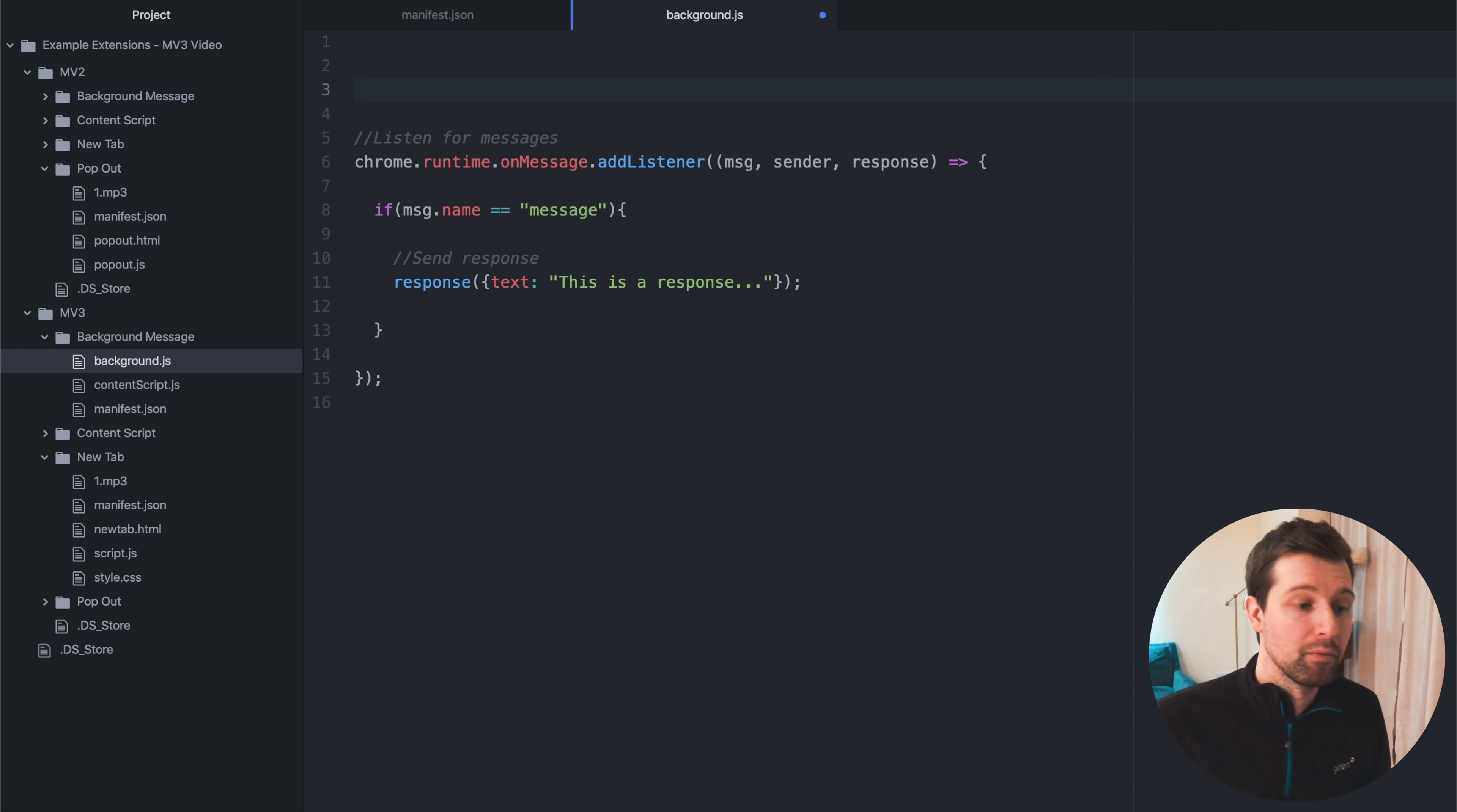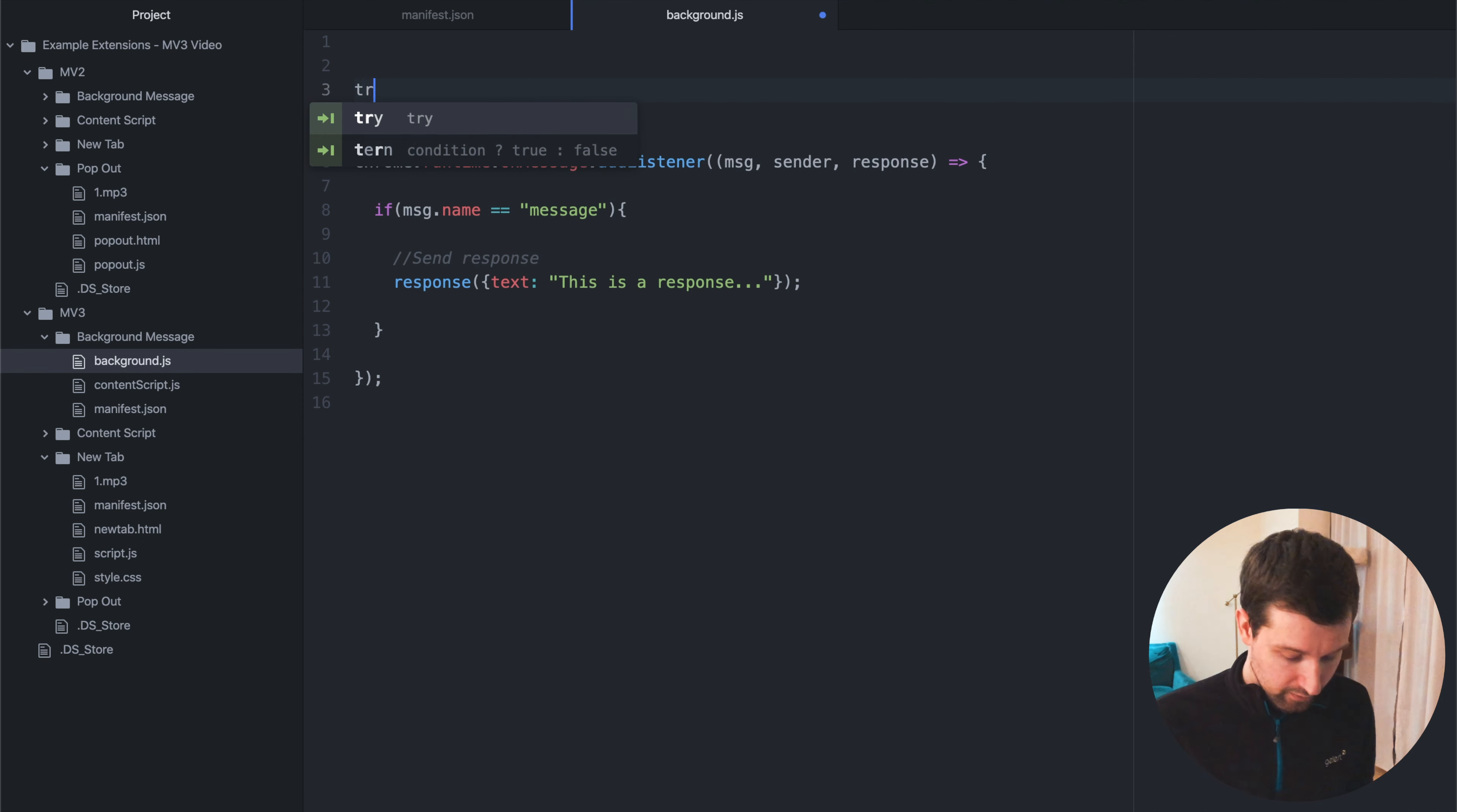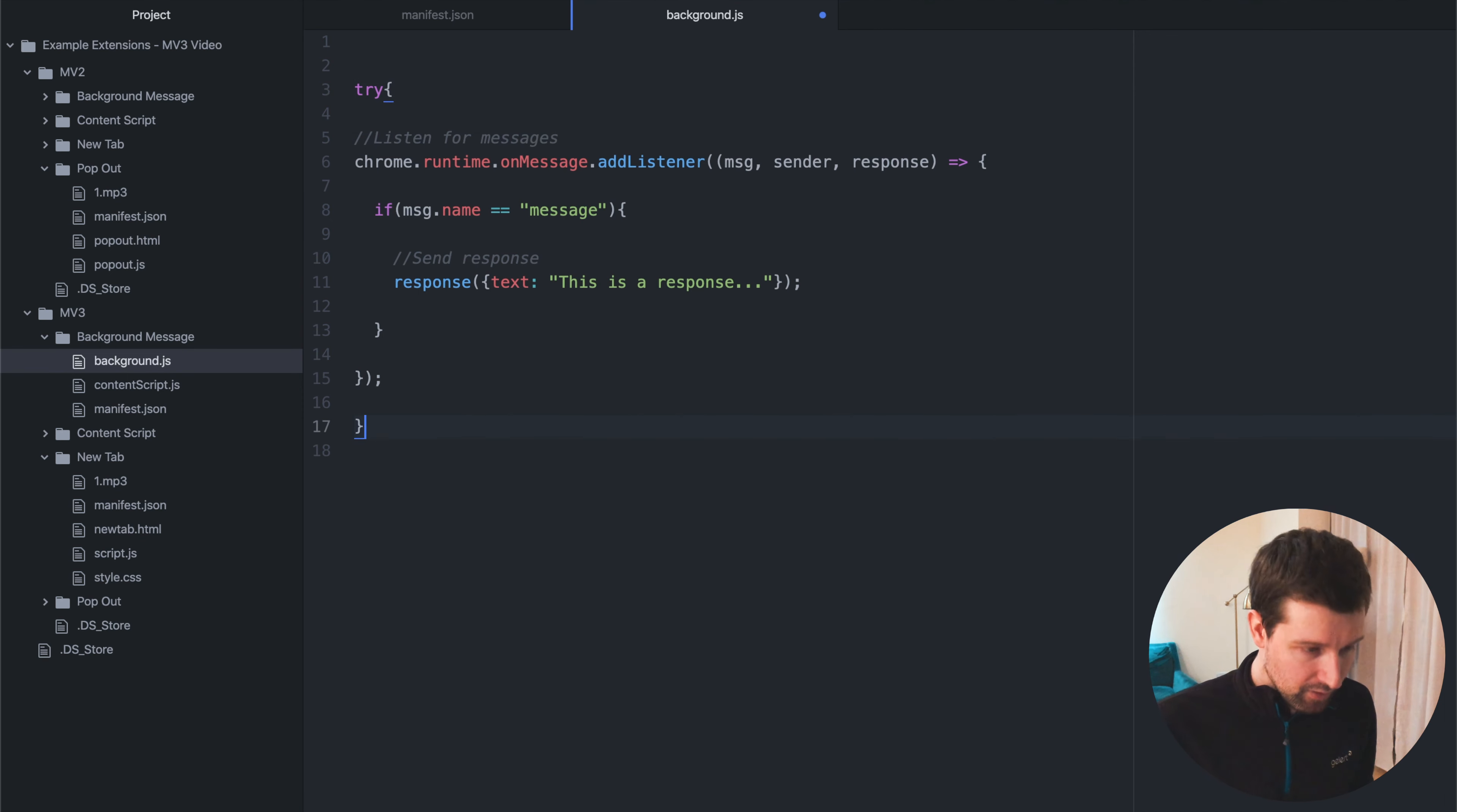there's very limited ways of actually adding error checking into your service workers. So it helps to add everything inside a try block like this.